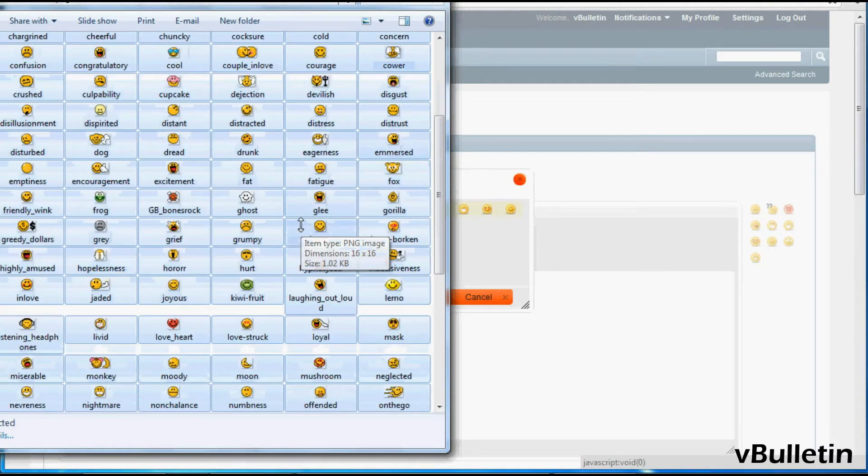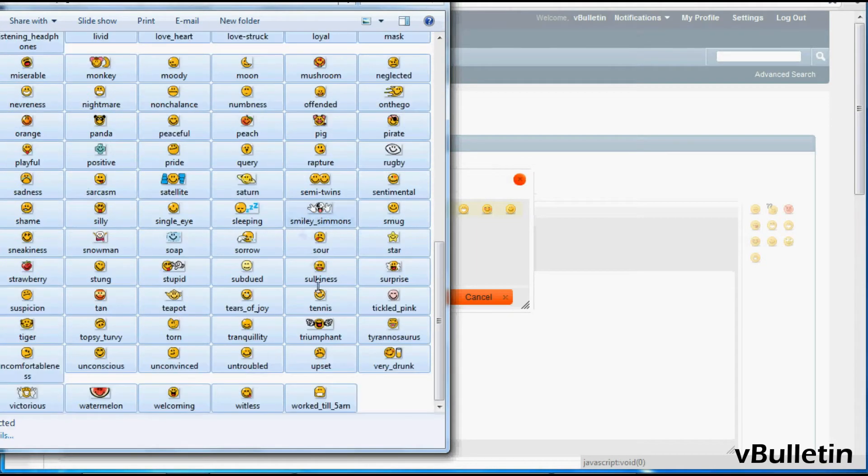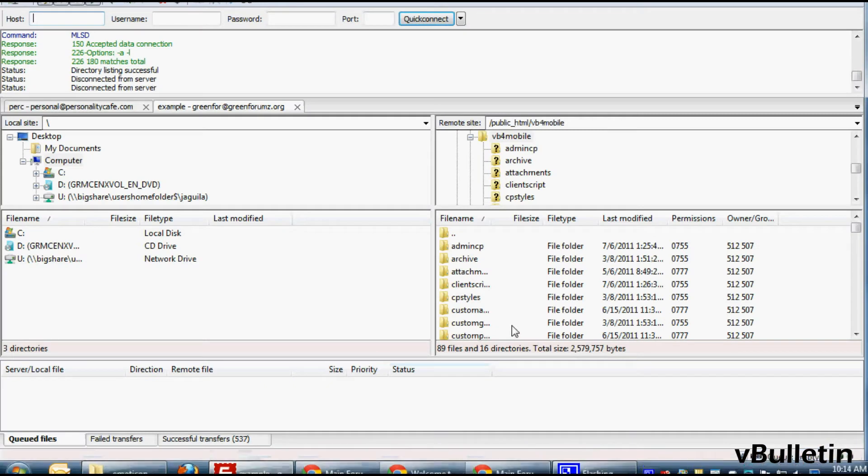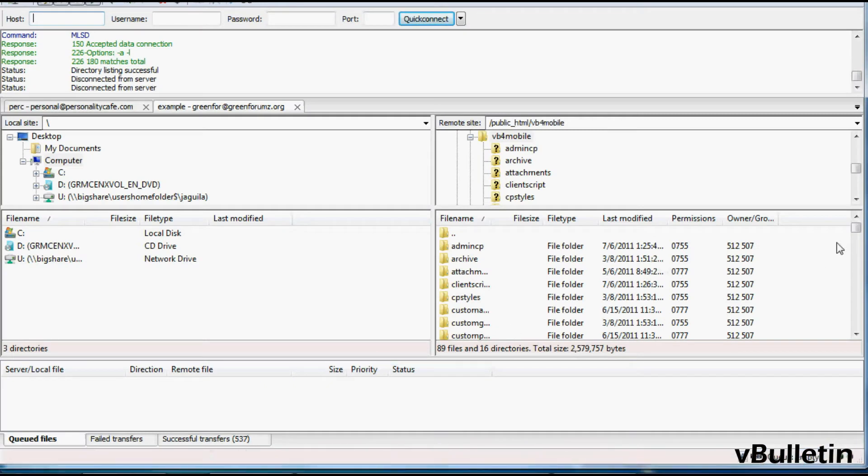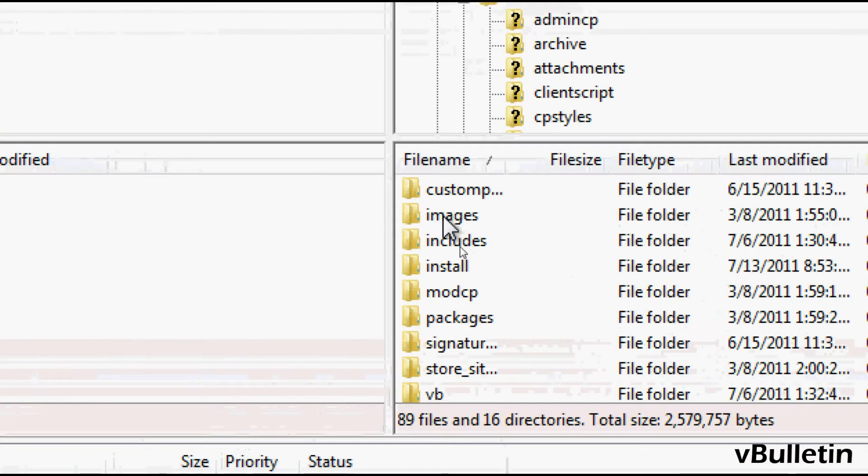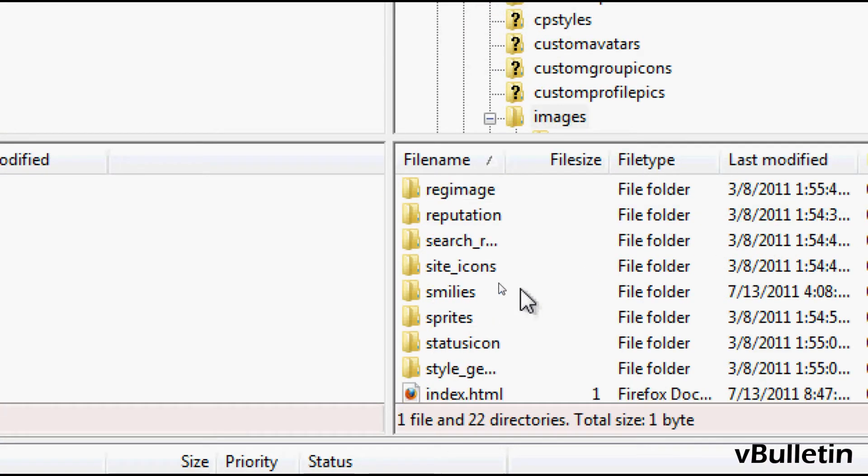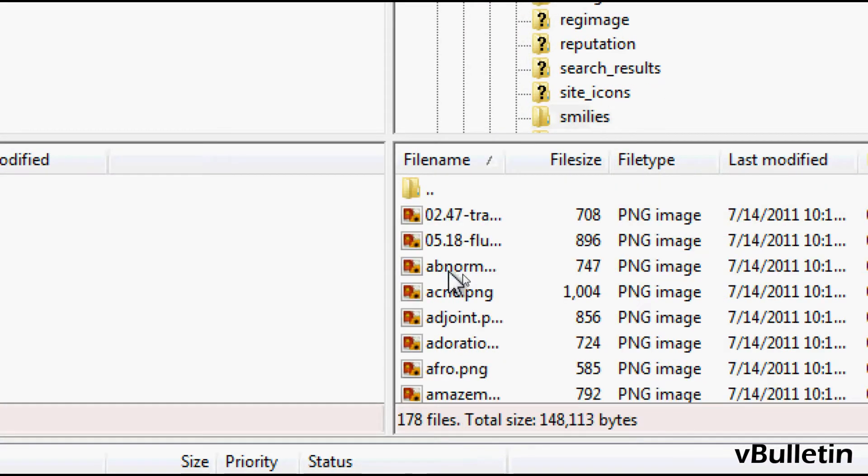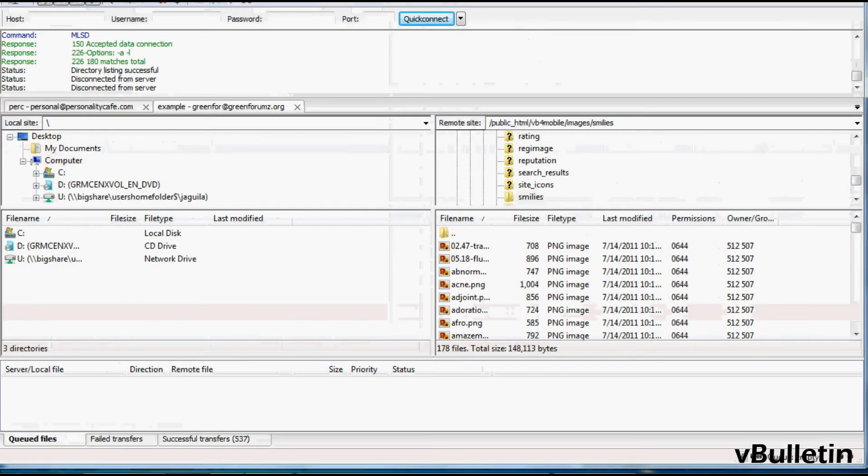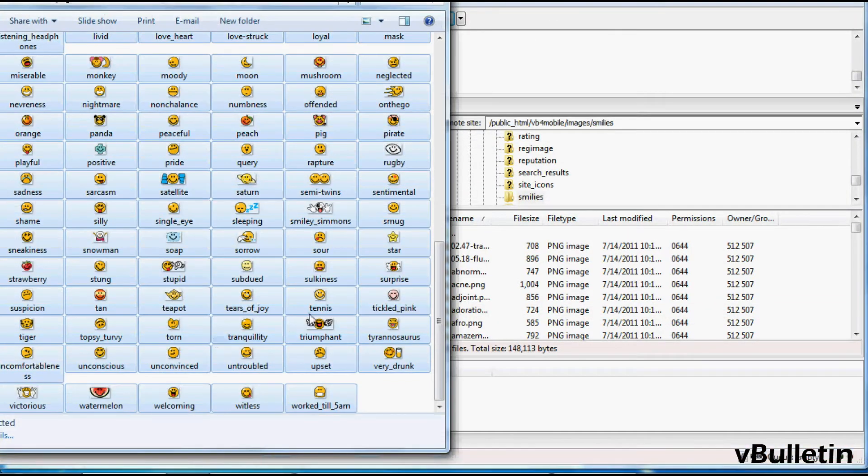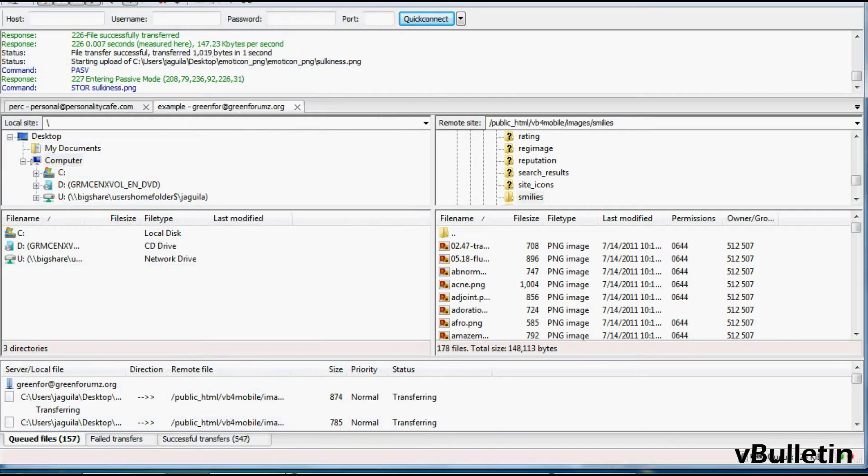So here's mine. Open up your vBulletin site via file transfer protocol client, or as people may know it as an FTP client, and go to your images directory and then the smileys directory. Simply drag and upload the smileys that you wish to implement into this directory, like this.